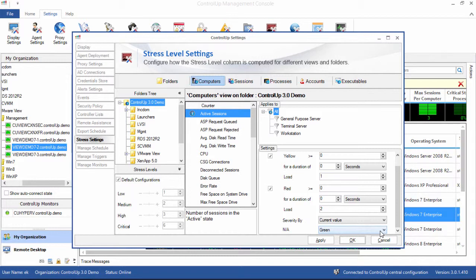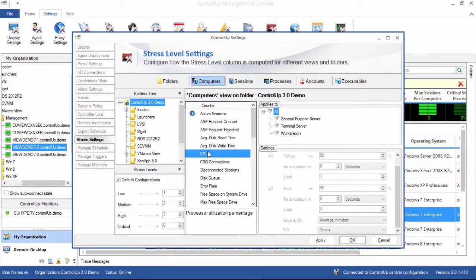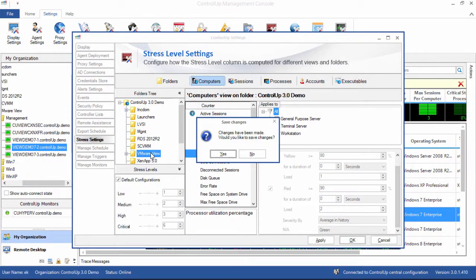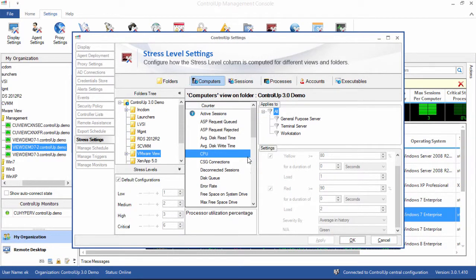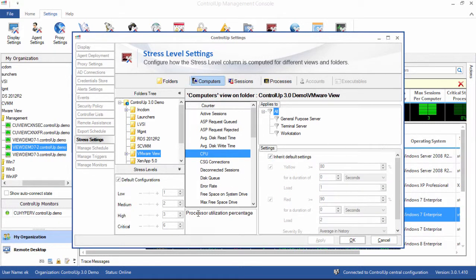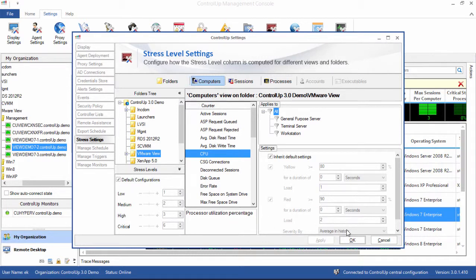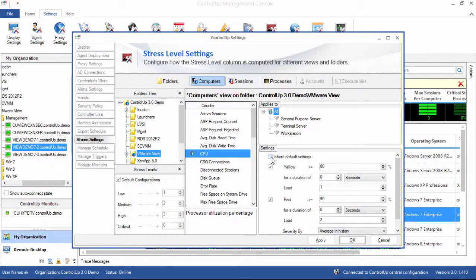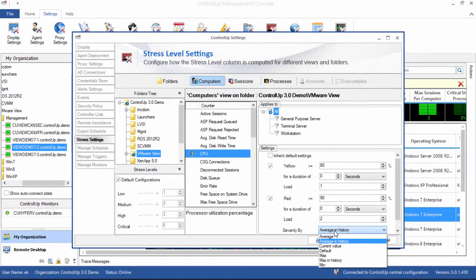Let's look at the CPU counter to demonstrate this. Let's select the VMware View folder and click on the CPU counter. Note that we are now editing the stress level configuration for this specific folder. At the bottom of the middle column, we see a short description of the counter. By default, the CPU utilization is calculated as an average in ControlUp's history. Let's reconfigure this column to change immediately when CPU utilization rises, without waiting for the historical average to increase. This can be achieved by unchecking Inherit Default Settings, and then switching the Severity By option to Current Value.